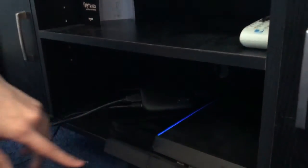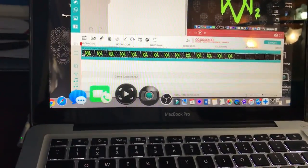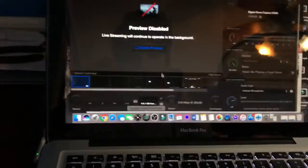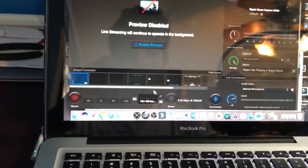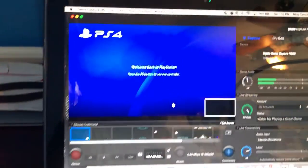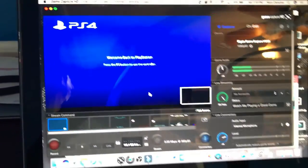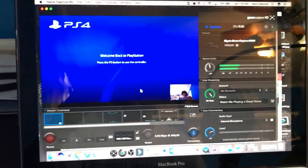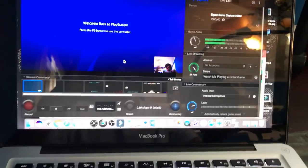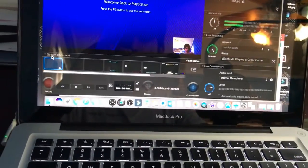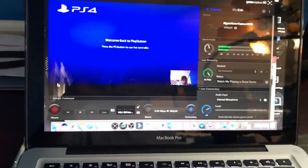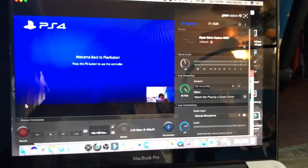Go back to your computer, open the software, and it should now be connected. Easy as that — and there's the webcam showing up too. That's pretty much all you need to do to connect it.